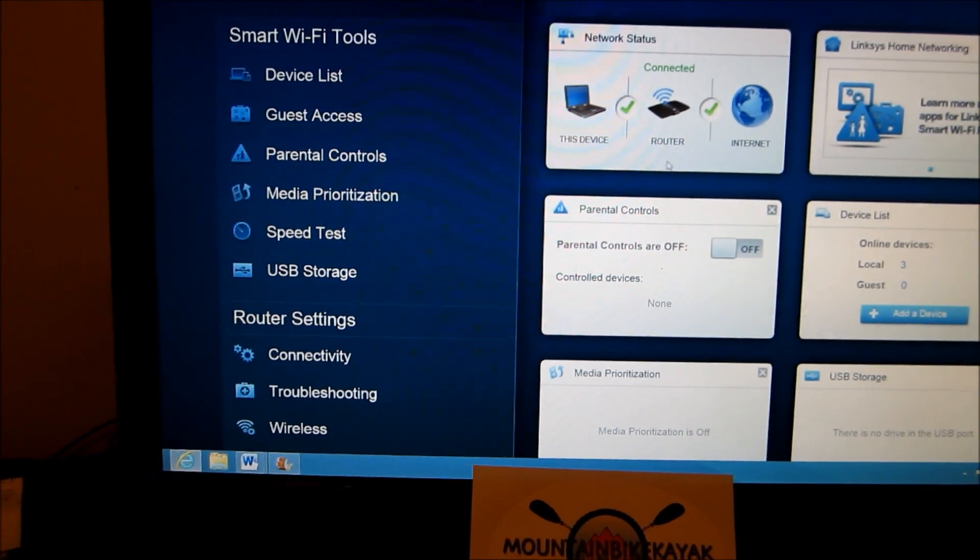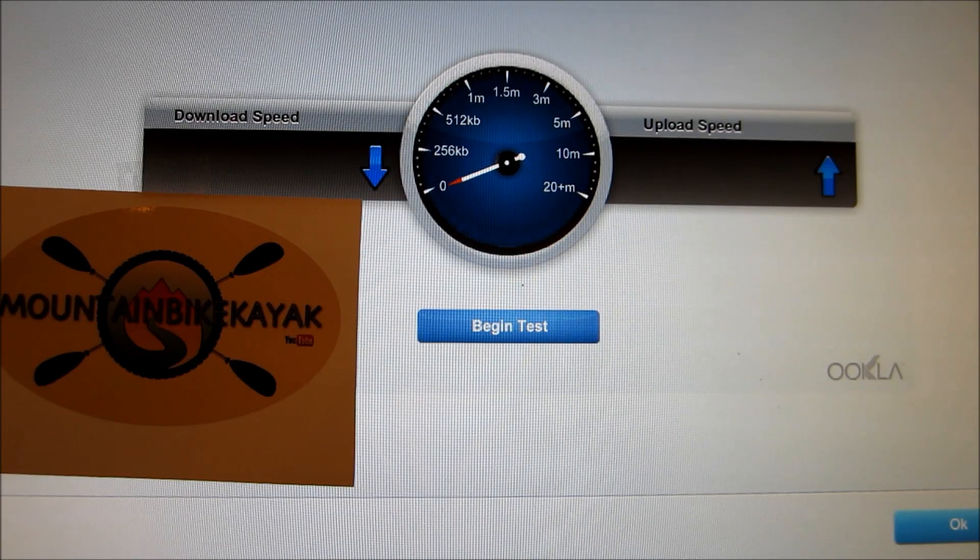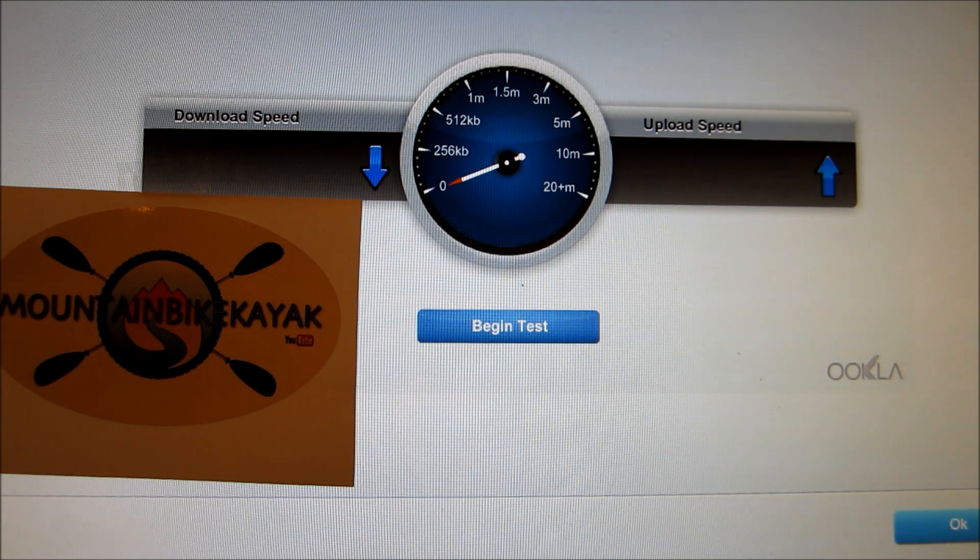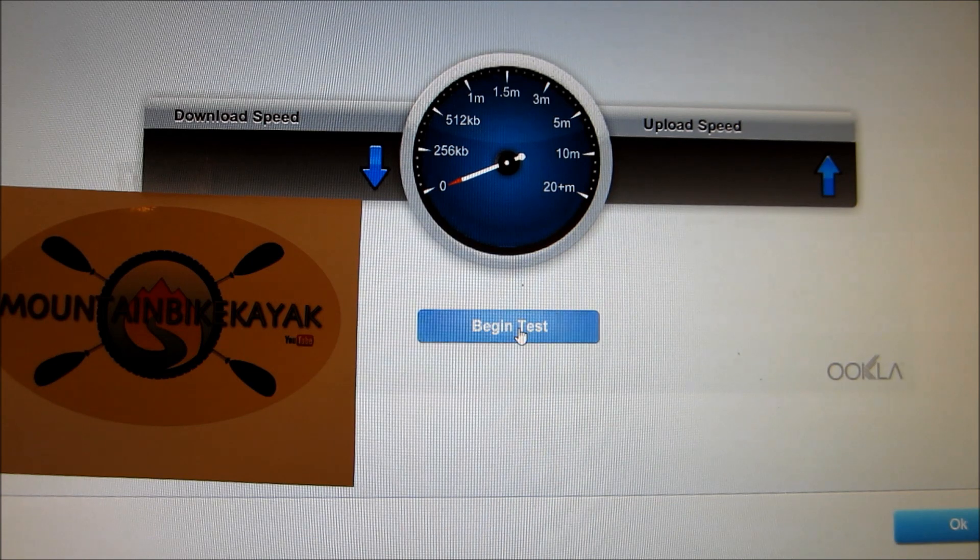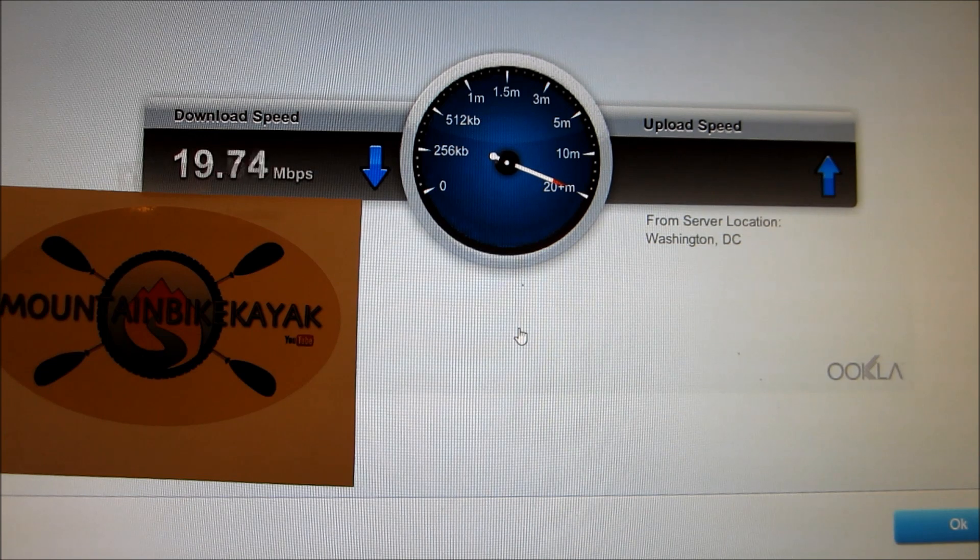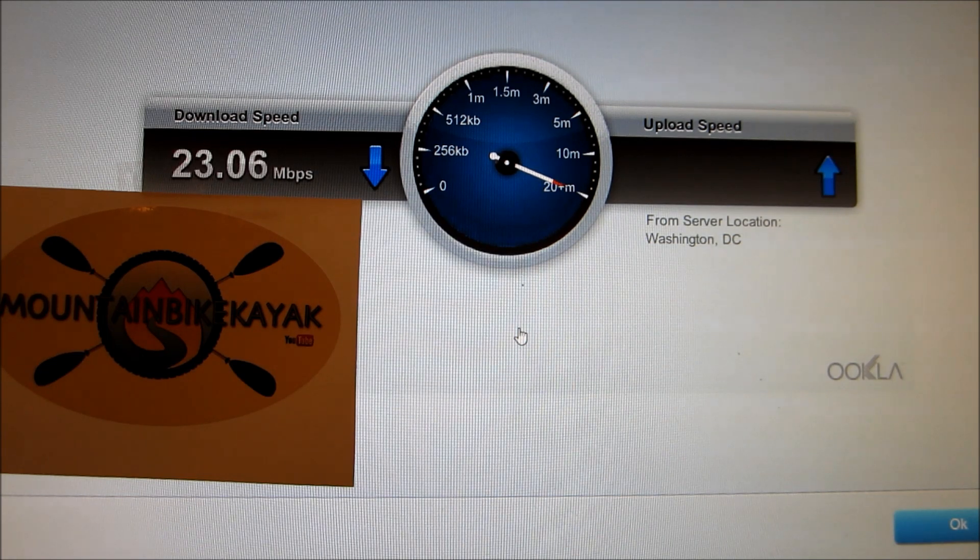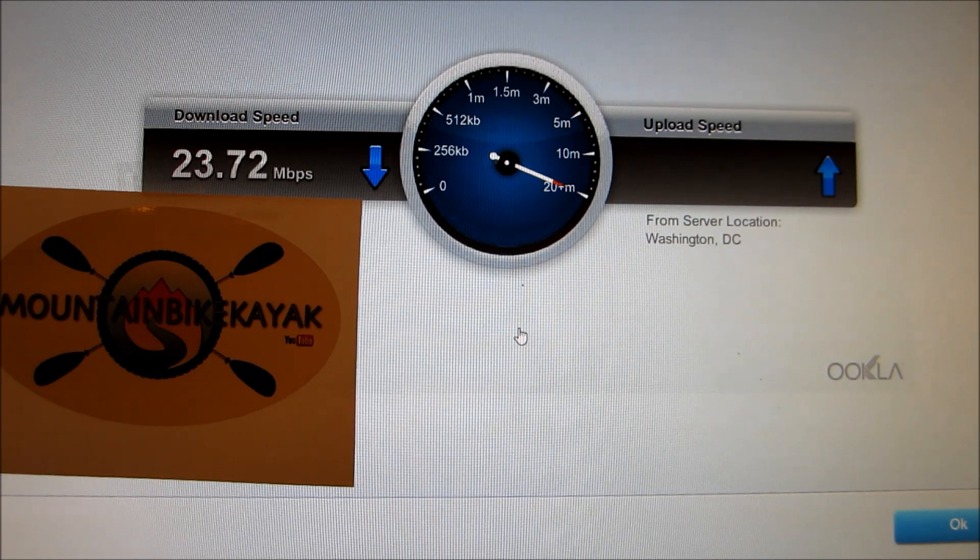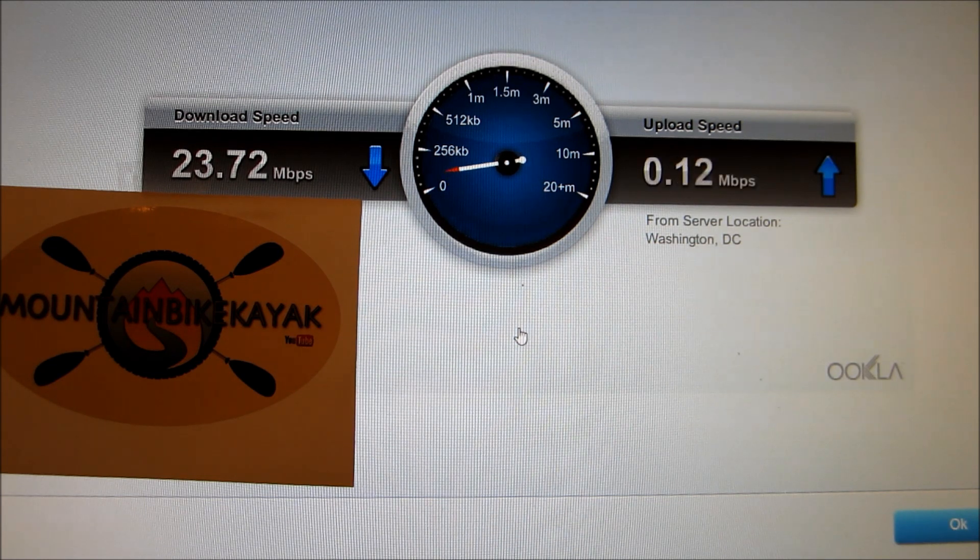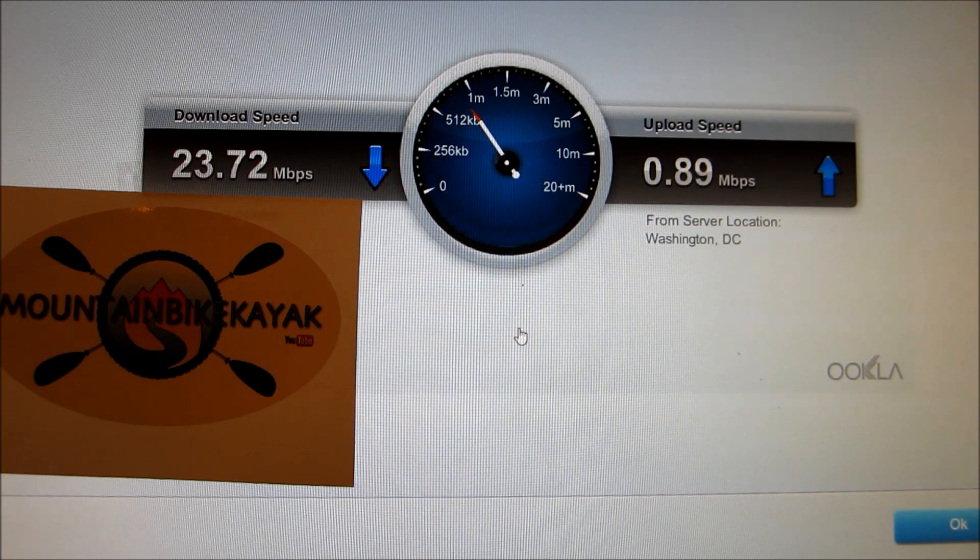This is interesting here. I've got a speed test. So with this Linksys Smart Wi-Fi app you can do a download speed and upload speed test. I wish I knew what it was before. So I'll run this real quick. This is to my IP address here, the download speed. And now it's going to upload. It says from server location, Washington DC.